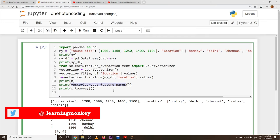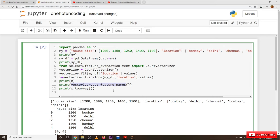Please try it yourself using the class called OneHotEncoder as an assignment. Hope you understand the concept. If you have any questions regarding the concept, please post your questions in the comment section below. Thanks for watching. If you haven't subscribed to our channel, please subscribe and press the bell icon for the latest updates. Thank you.